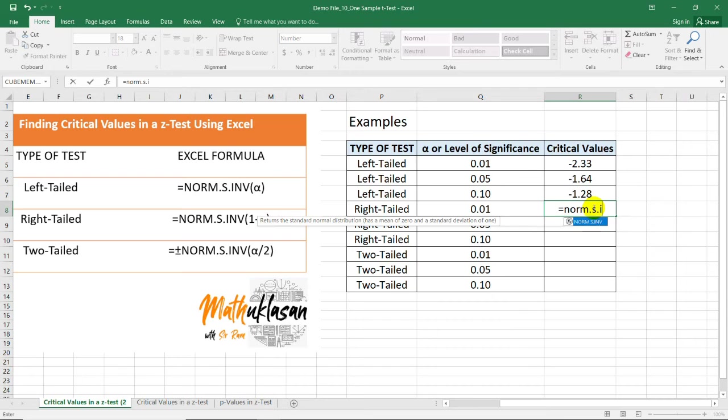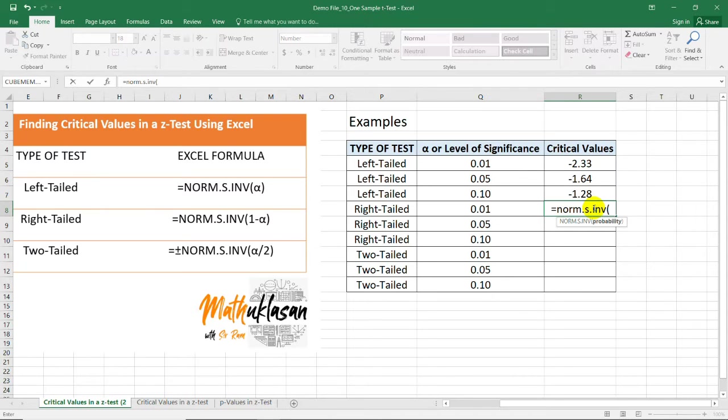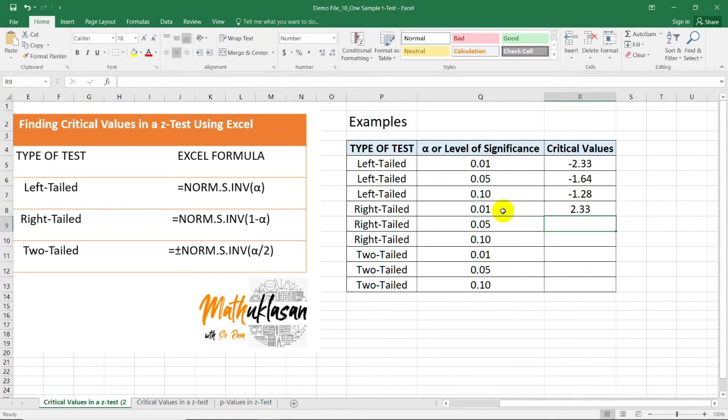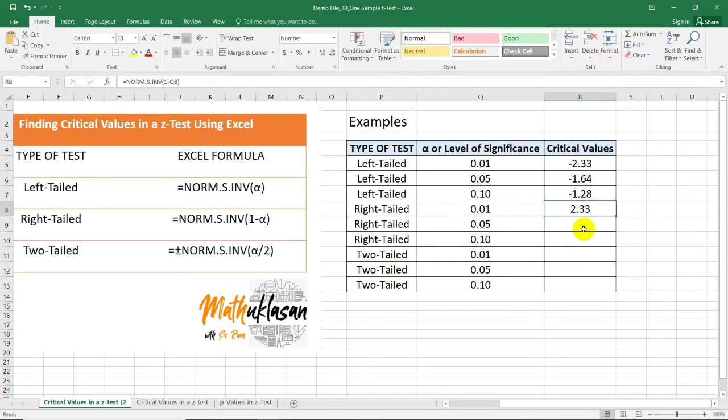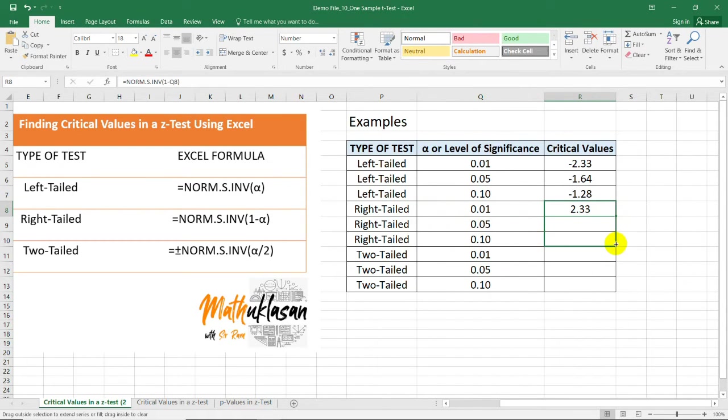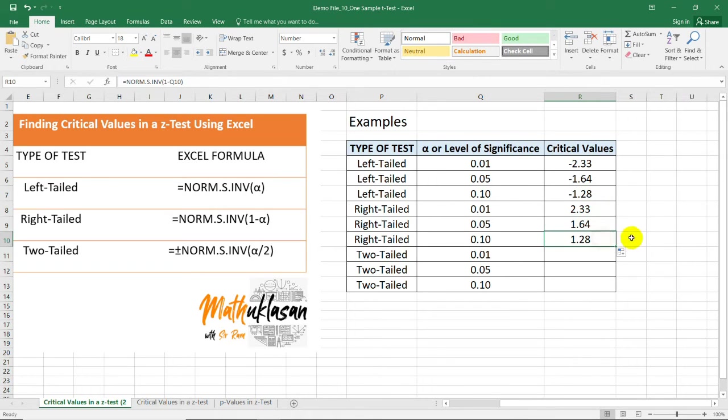In this case, we just need to type =NORM.S.INV, same formula, but this time, I need to type 1 minus the alpha level, which in this case is 0.01. Open parenthesis, and we have a positive value for our right-tailed test with 0.01 level of significance. Dragging this to copy the formula, we'll have the next preceding values.